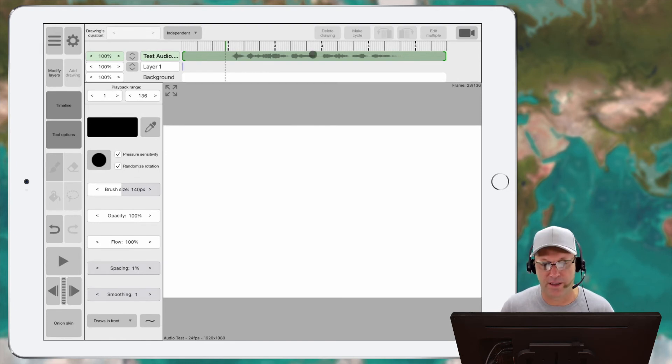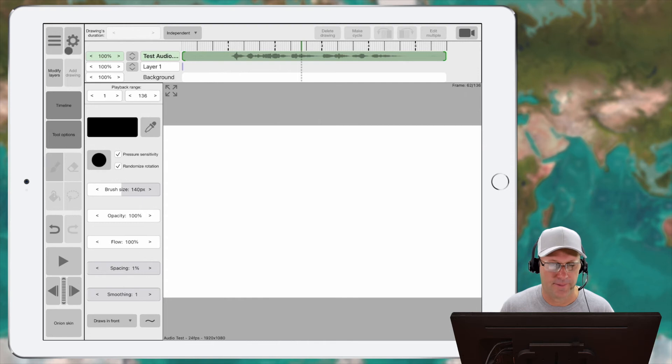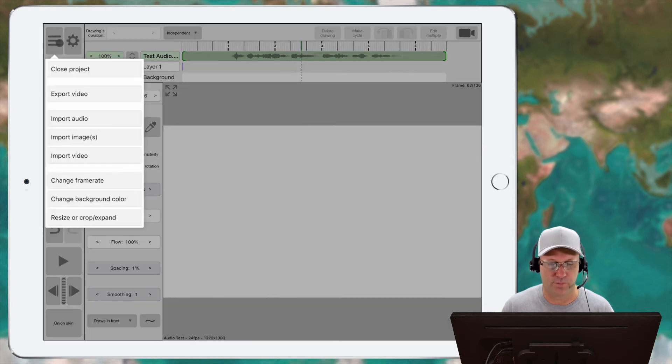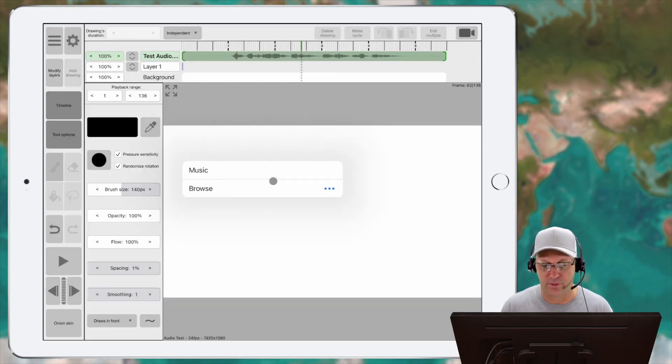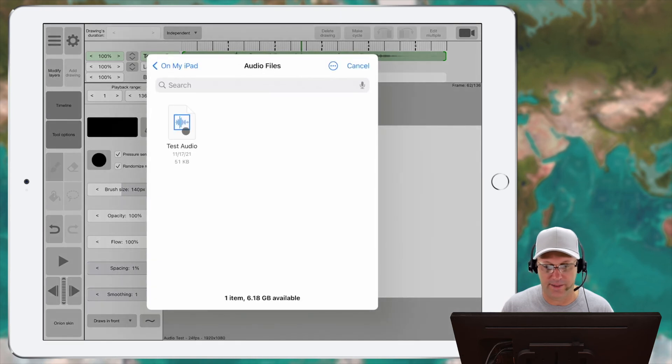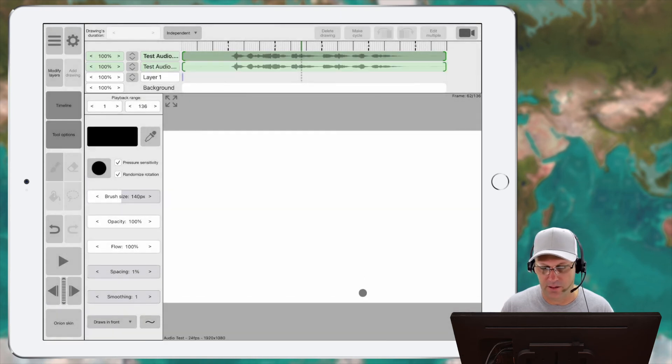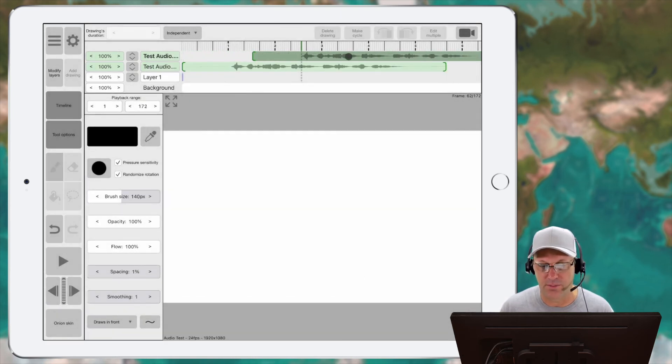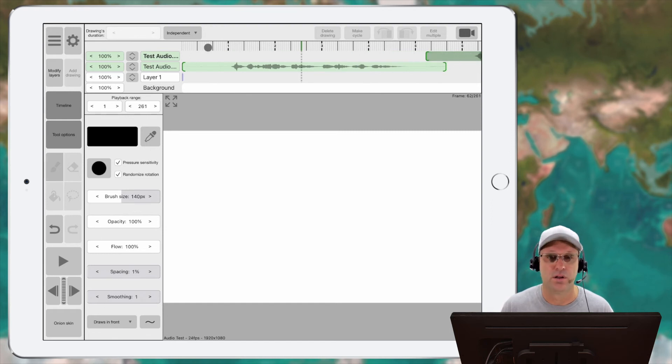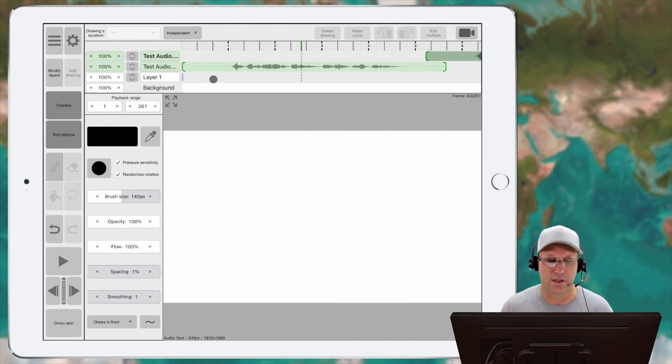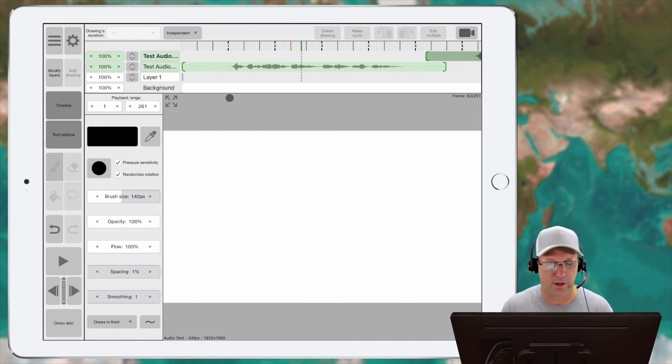And if I want to bring in another audio track, version 2.11 will let me do that. So before we could only import one at a time, and I'll just bring that same one in again. And now I should be able to move it. And now I've got two audio files within Rough Animator and you can move them around.